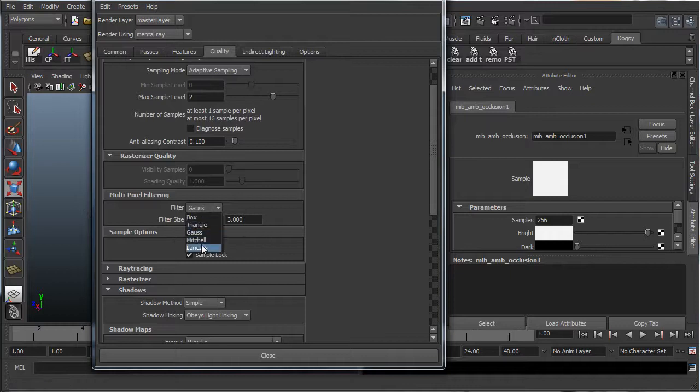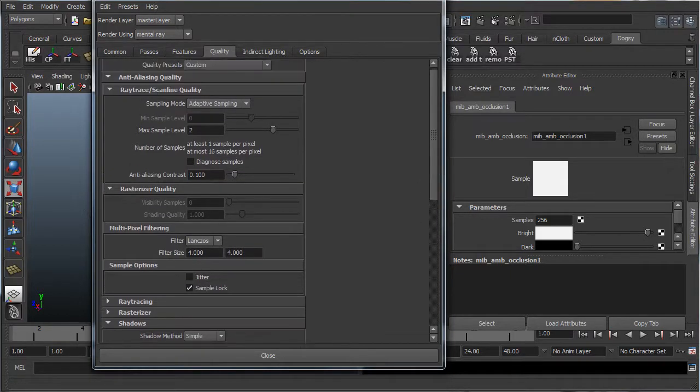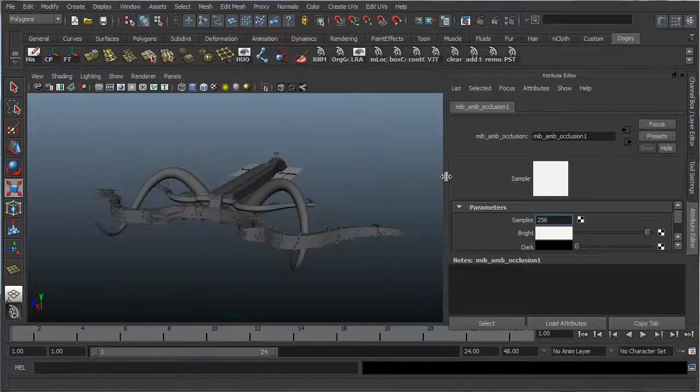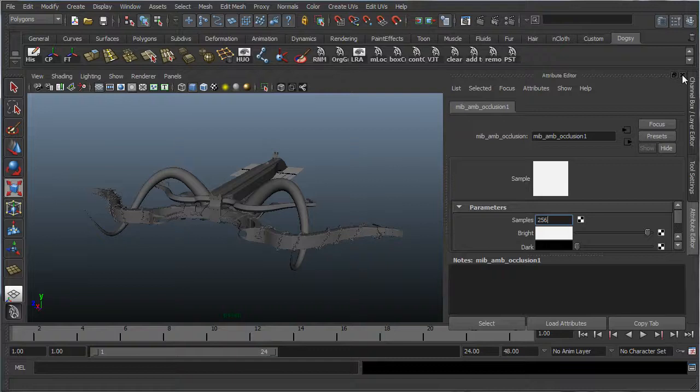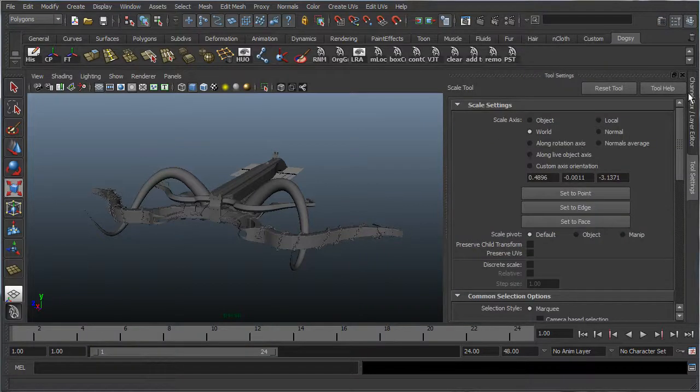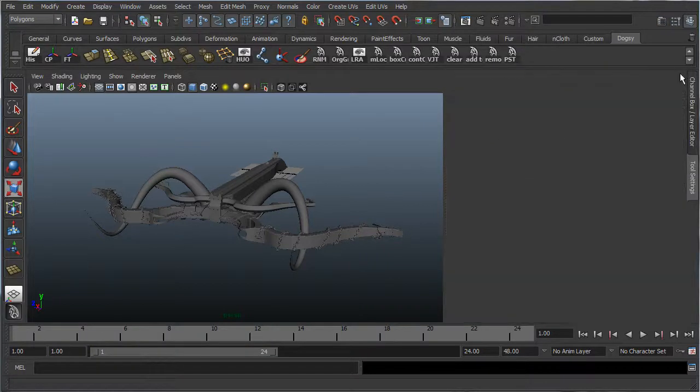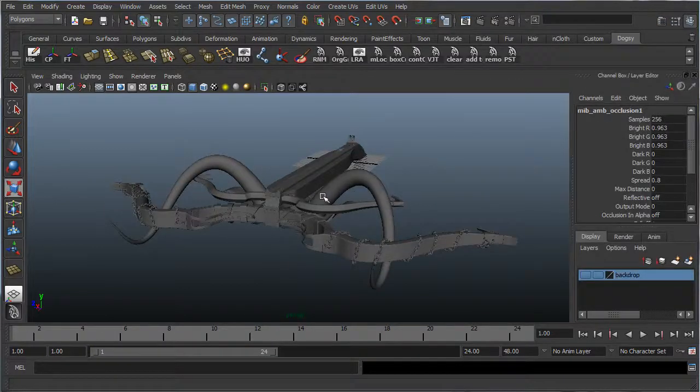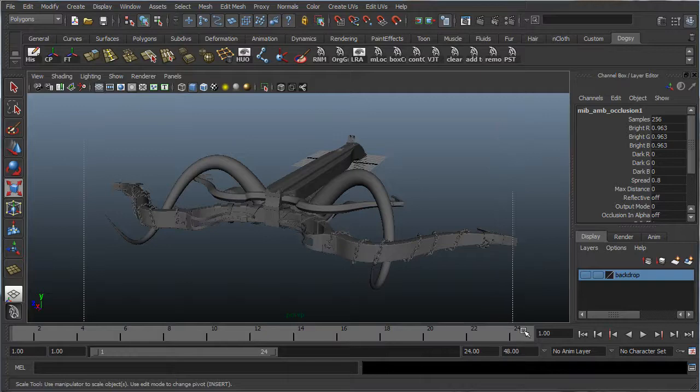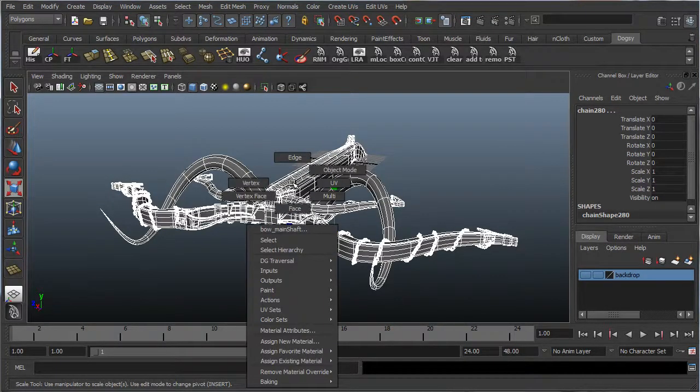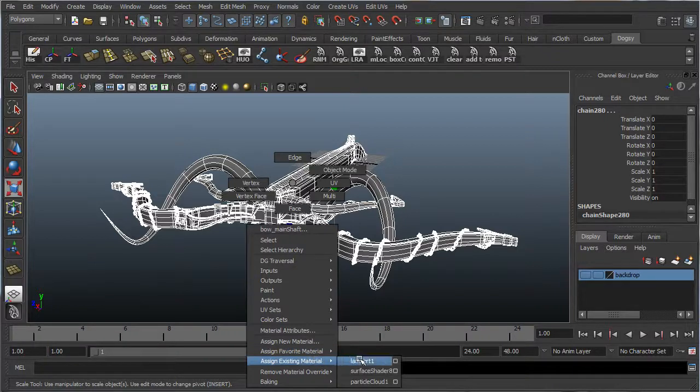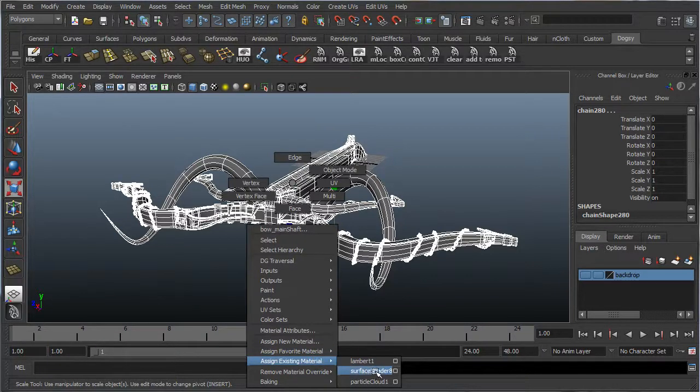Okay, so I think that about covers it here. Now let's go back into the scene. Another thing I like to do is put a backdrop, but let's just render this out without the backdrop and see how it looks. So select everything in the scene, hold right-click, assign existing material, and go to surface shader.